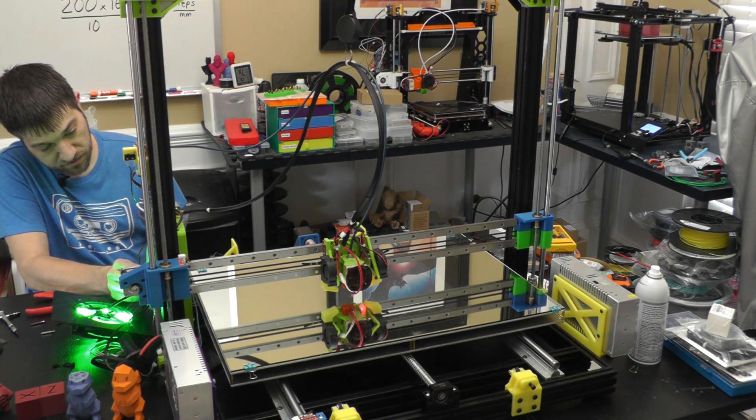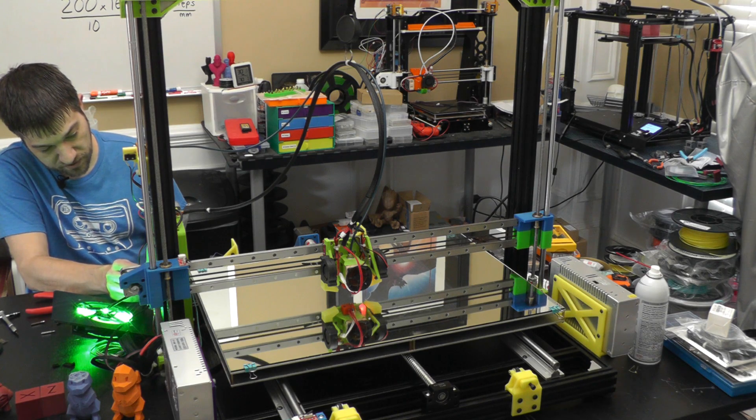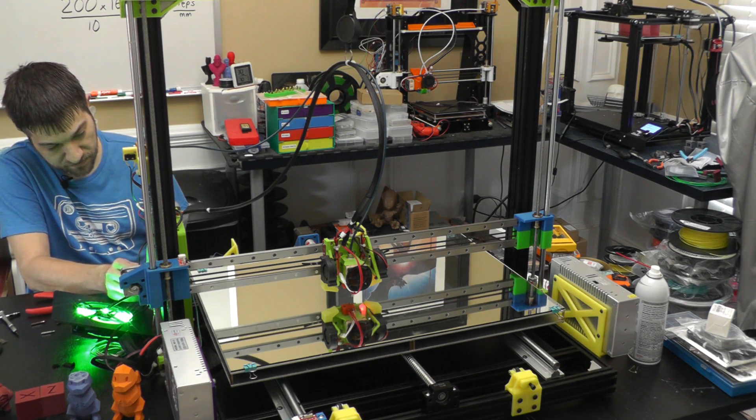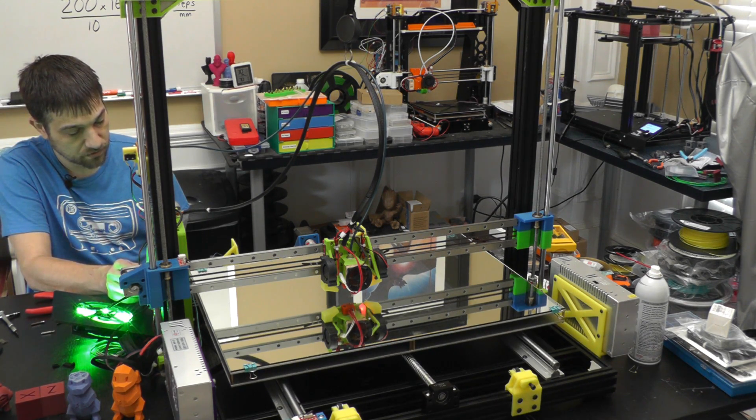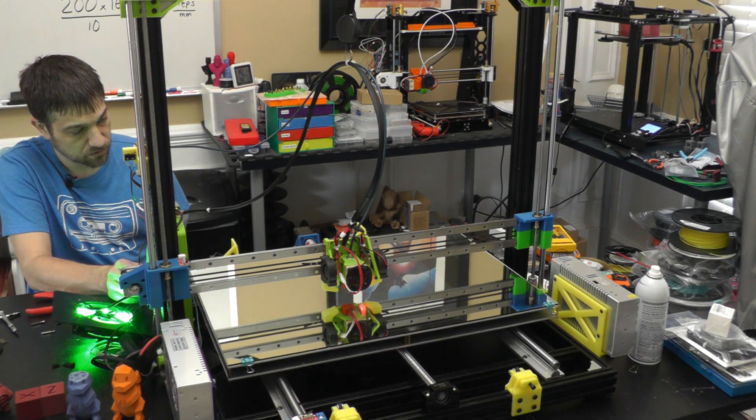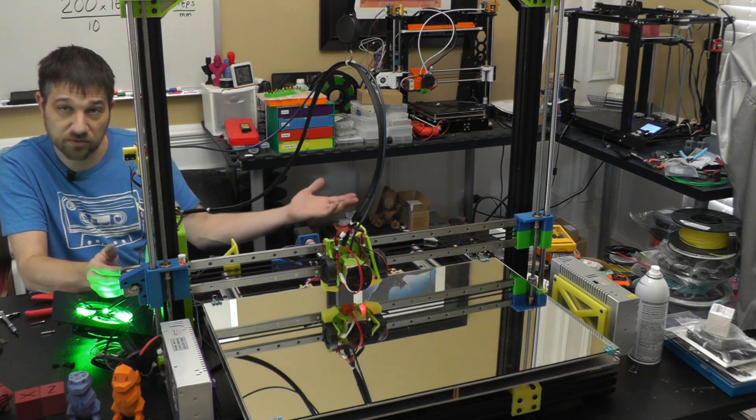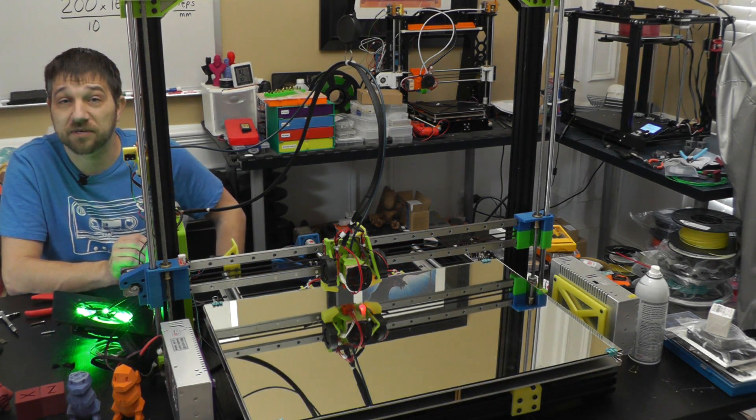So let's move it around a little bit and see how it moves. Prepare, move axis, move Y, 10 at a time. Looking pretty good. So let's try a test print.